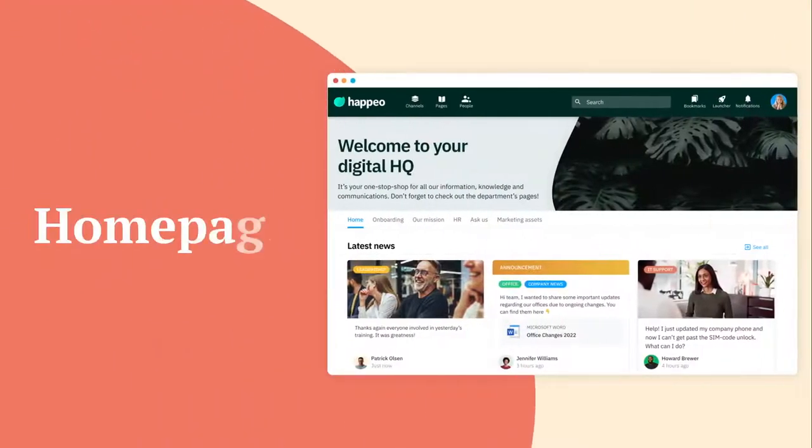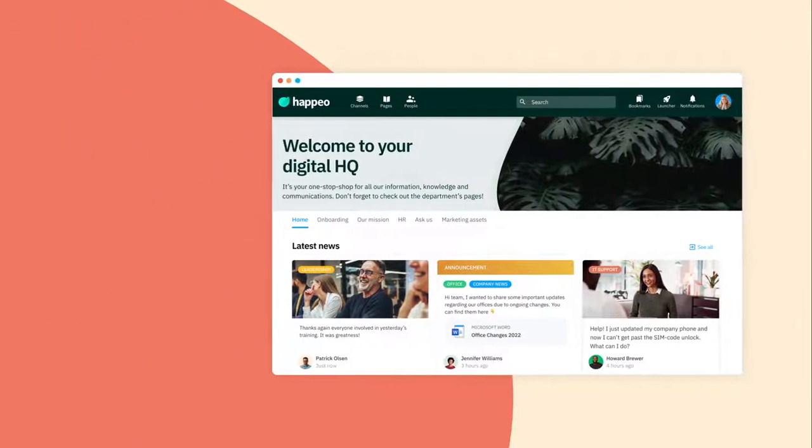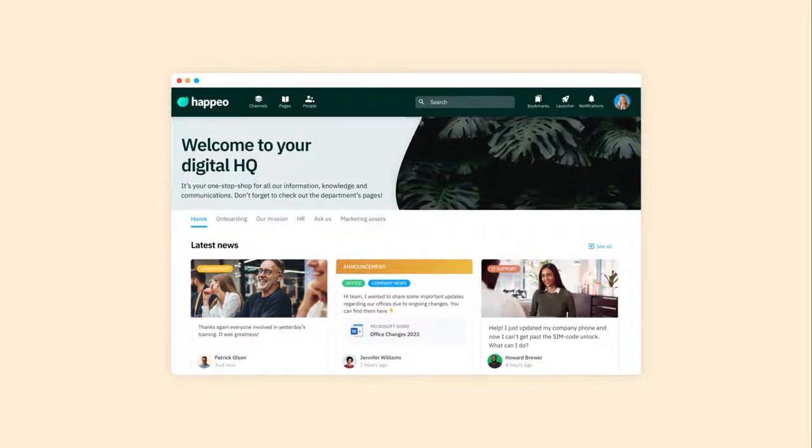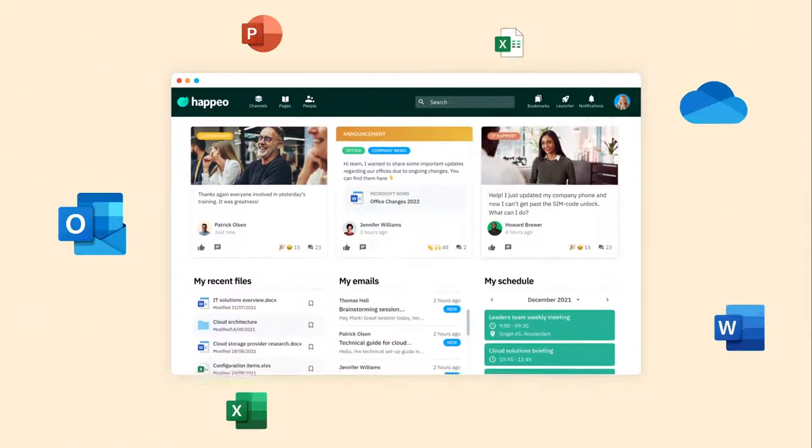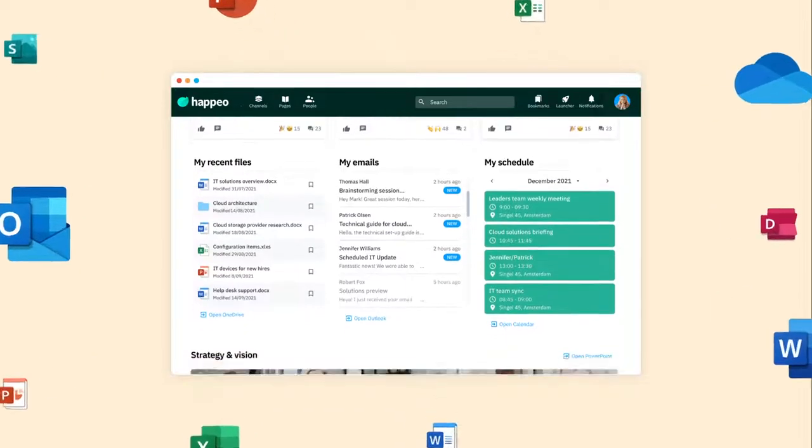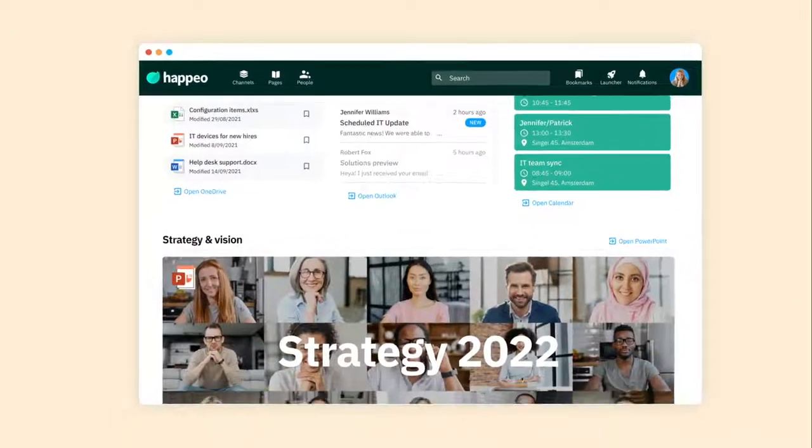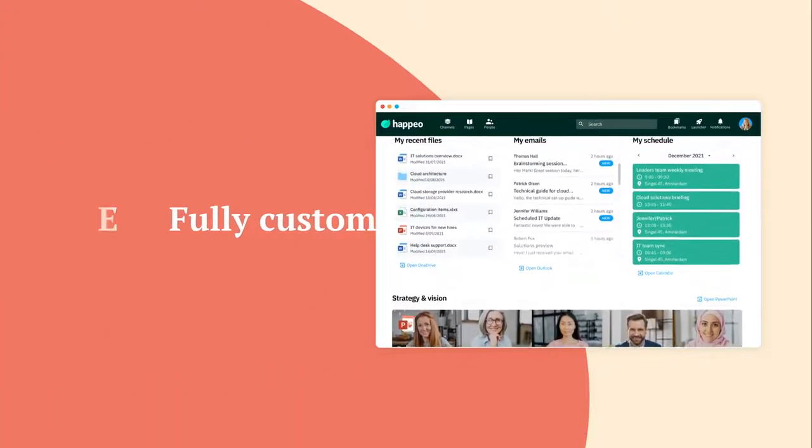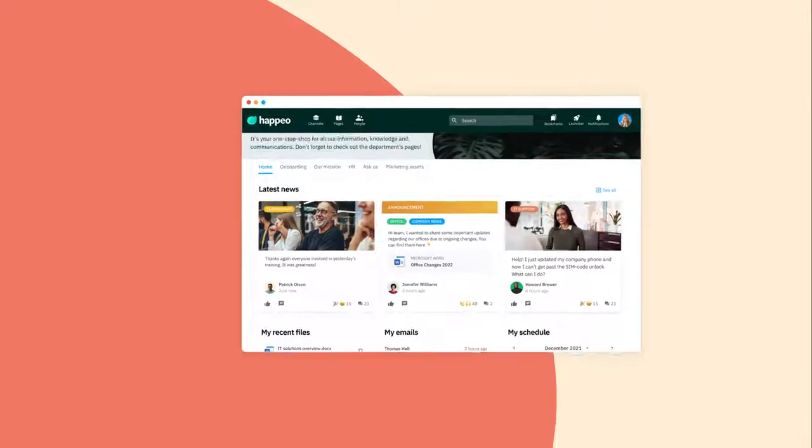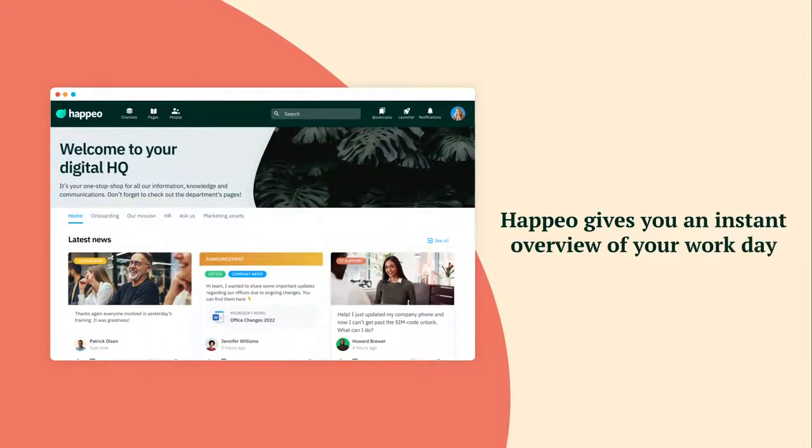From your homepage, you can first give your eyes a minute or two to enjoy the user-friendly design. You can also embed your Outlook email, schedule and important OneDrive files in widgets and see the latest news. Fully customizable and easy-to-build, Happio gives you an instant overview of your workday.